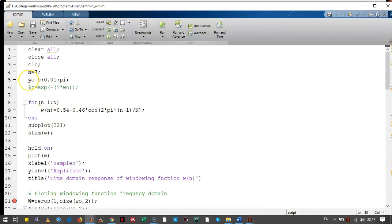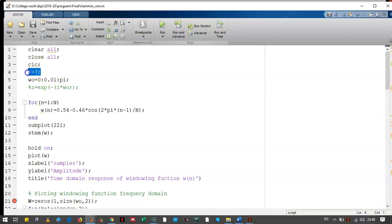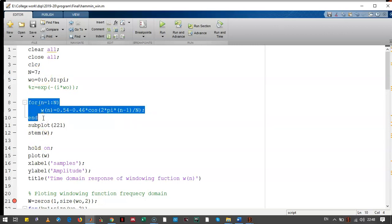We know that the negative frequencies are just a replication of the positive frequency. So we do not plot the negative frequency; we just plot the positive frequency. The frequency will go from 0 to π in the interval of 0.01. n is equal to 7 — this value we got while solving the problem. This loop gives the samples of the windowing function, and we have plotted that windowing function.